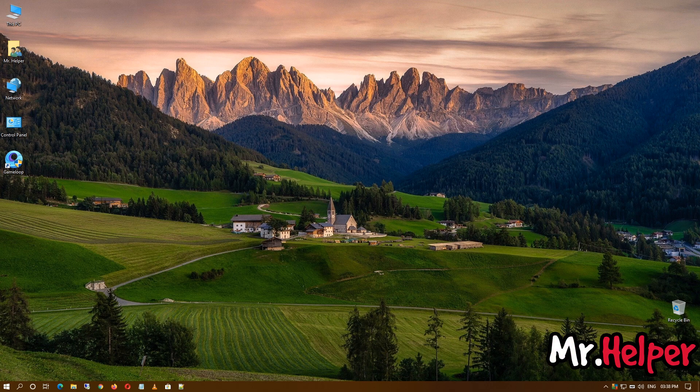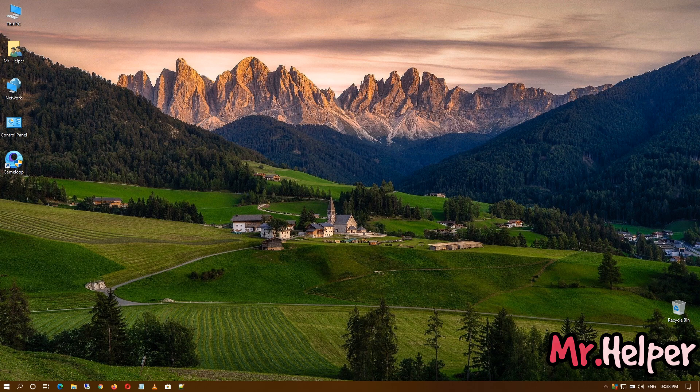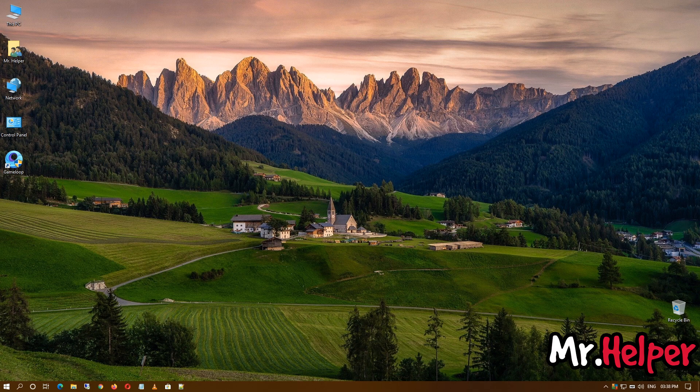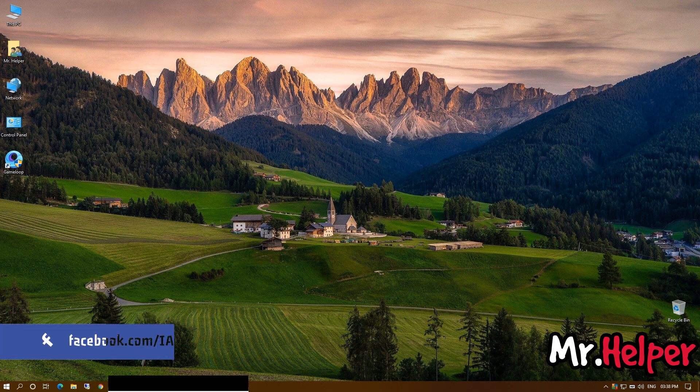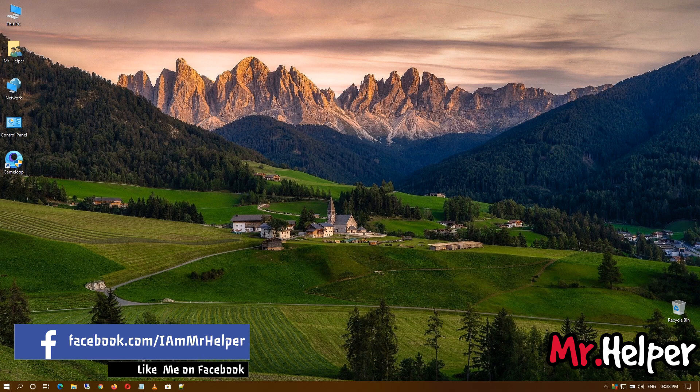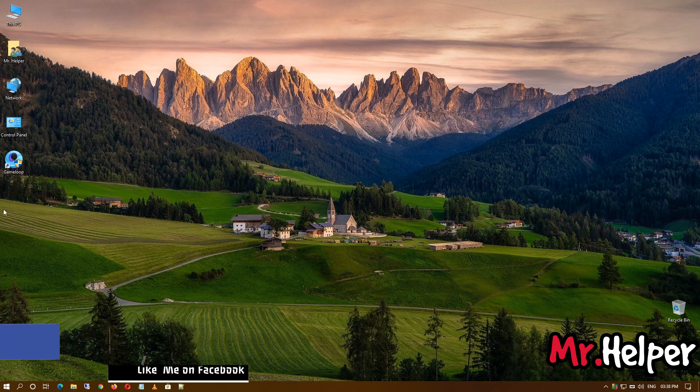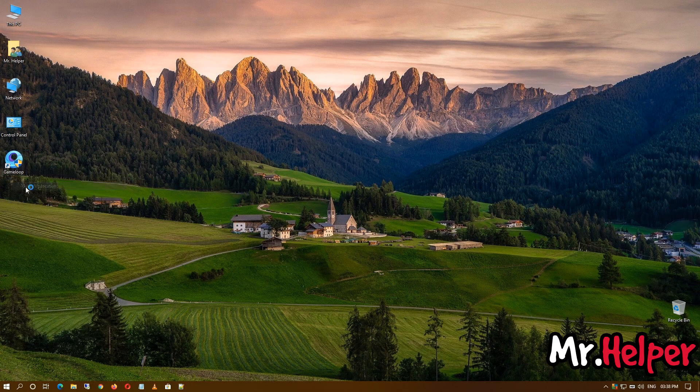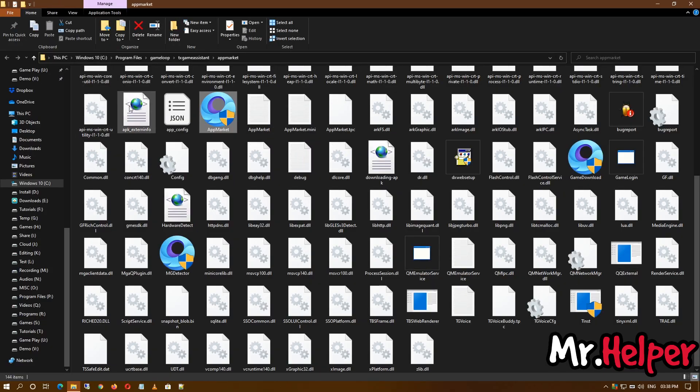After that, simply go to the location where you have installed your Game Loop. It doesn't matter whether you have installed your Game Loop in C drive, E drive, or any other drive. Simply go to the location where you installed your Game Loop.